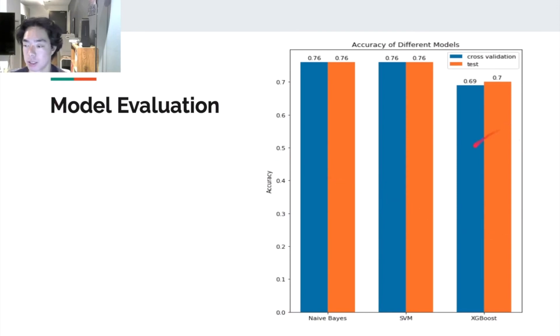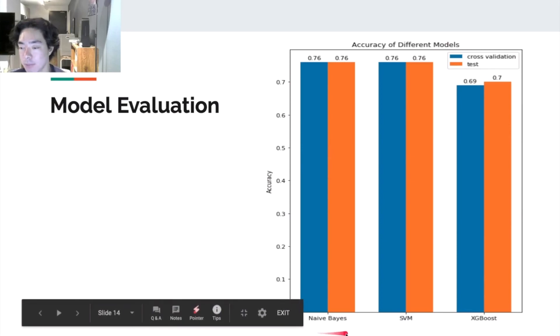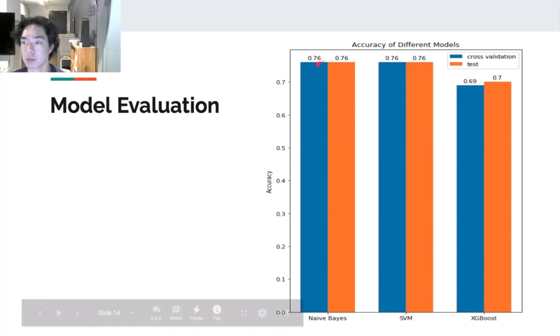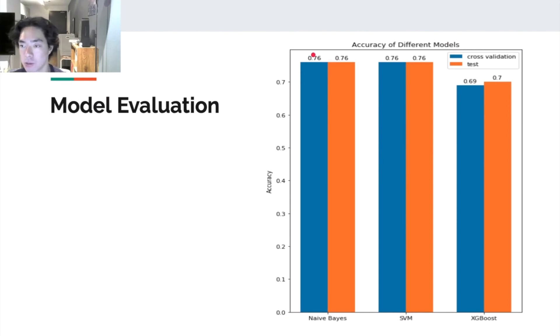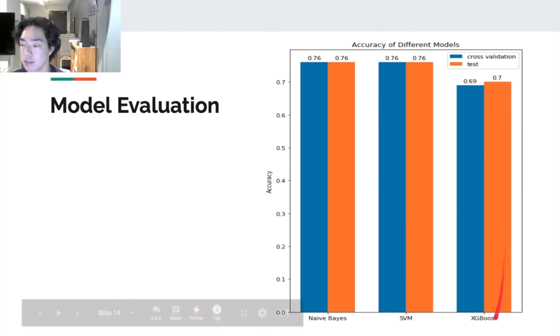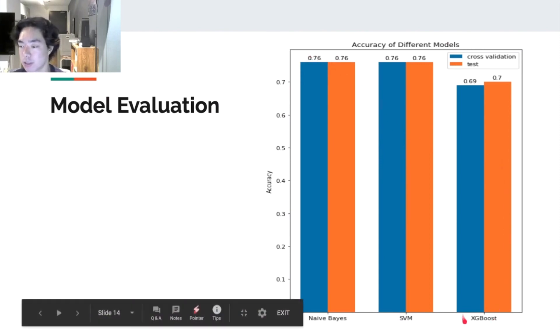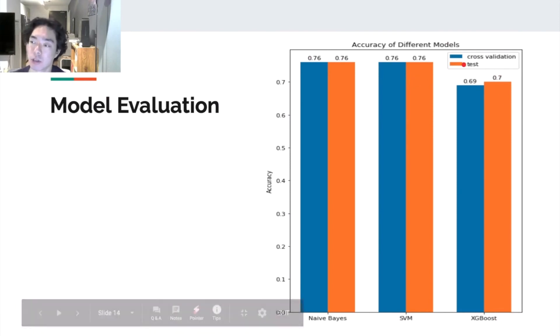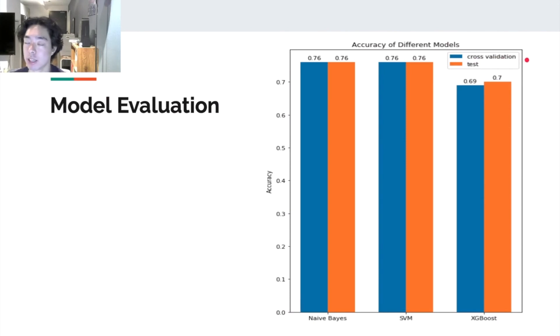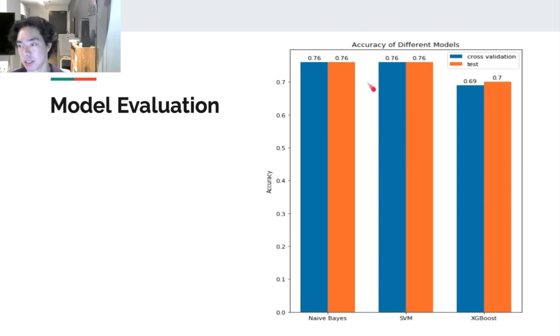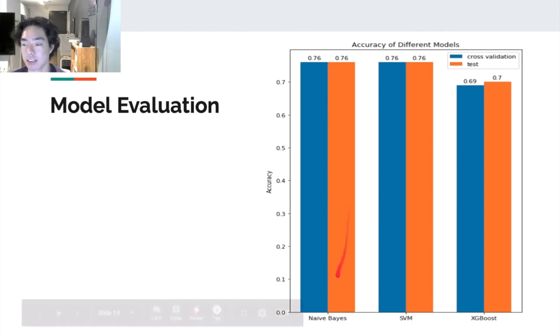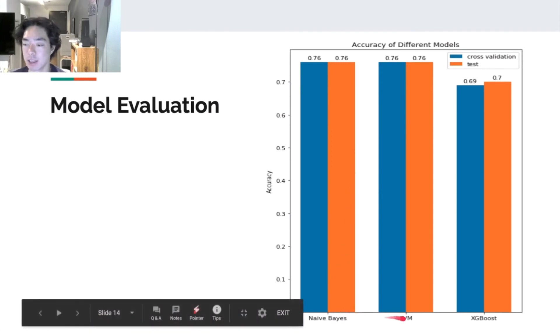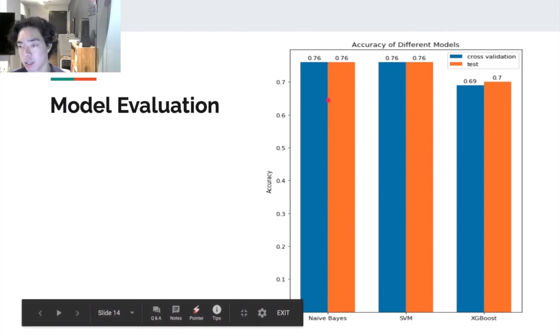Naive Bayes and support vector machines gives a pretty good result with both of them having 0.76 accuracy. And then XGBoost has a lower one, which is 0.7. So we noticed that cross-validation actually gives a really accurate generalization estimation in this case. And the second thing is Naive Bayes and support vector machines actually tied in accuracy.